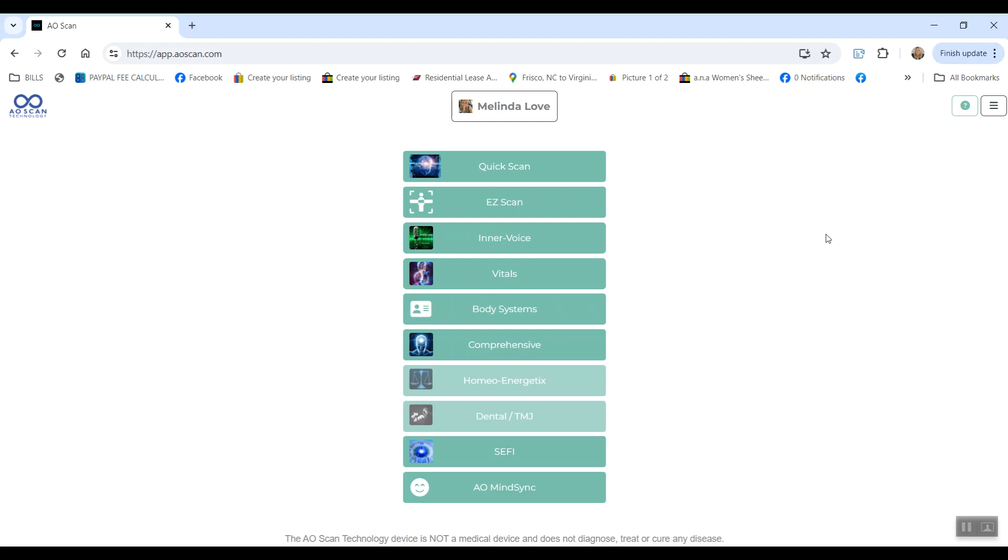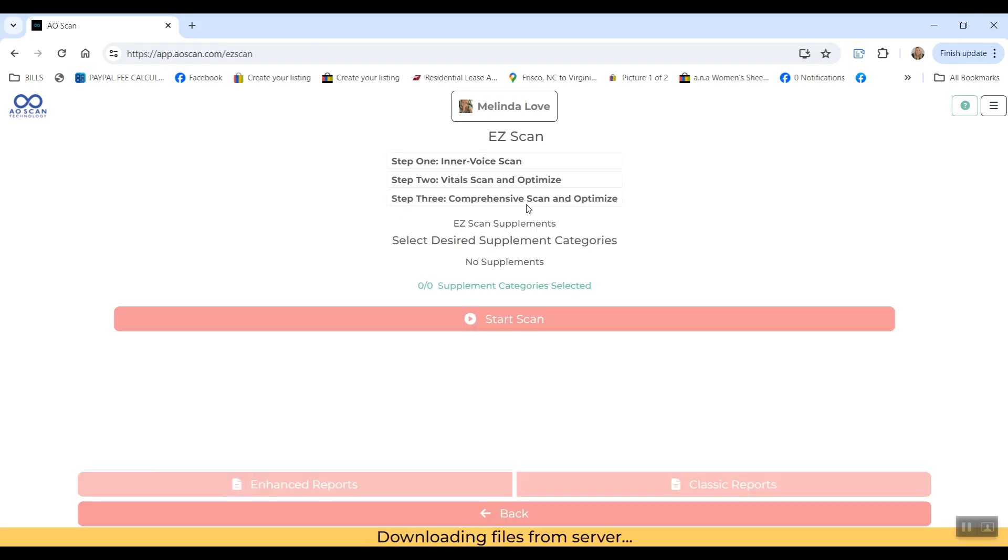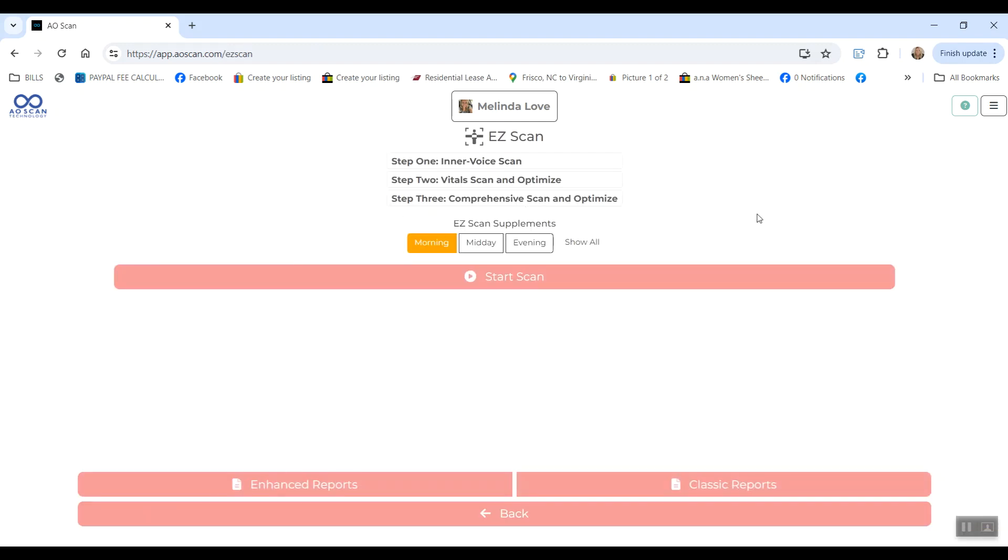So once you've done all of that, if you still have time, the Easy Scan is a really nice way to do most of those scans all in one. So once you've tried all of them and set everything up, you can actually just do the Easy Scan every day.